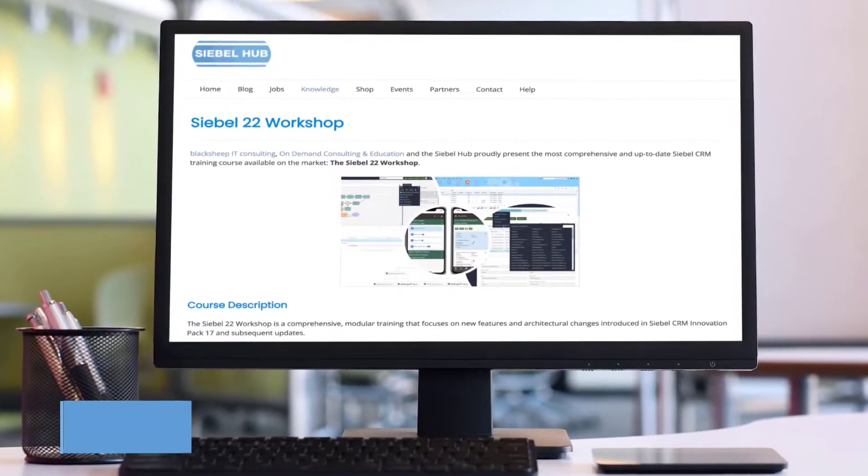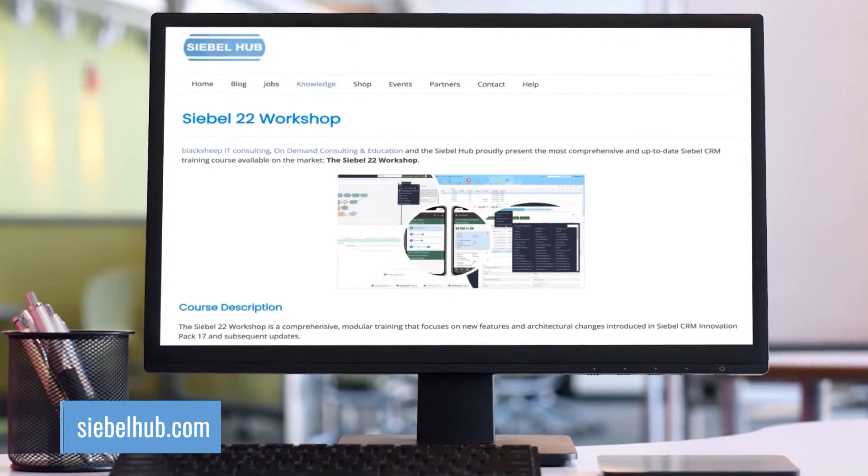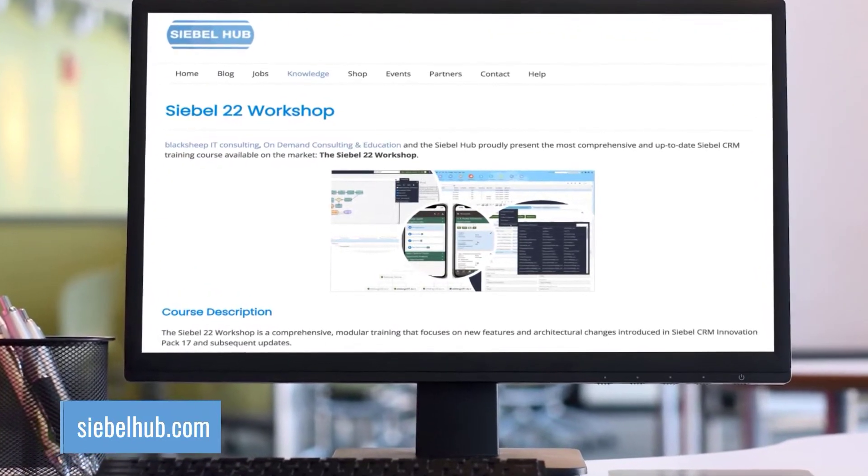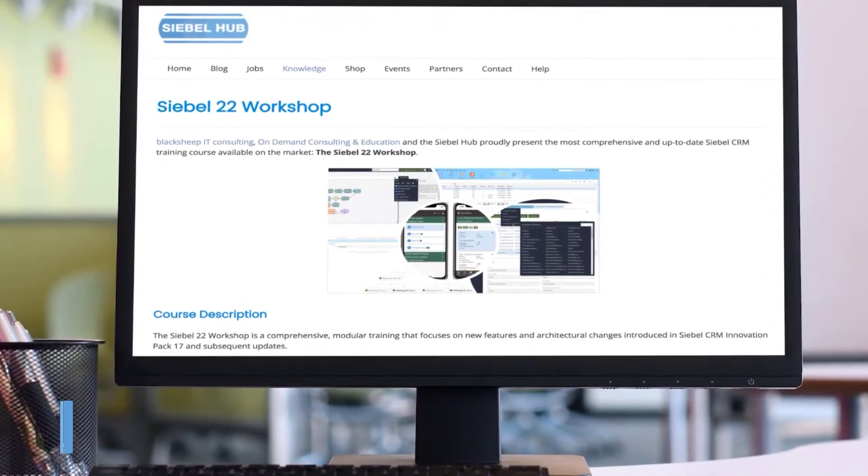Go to Siebel hub.com and start learning today.